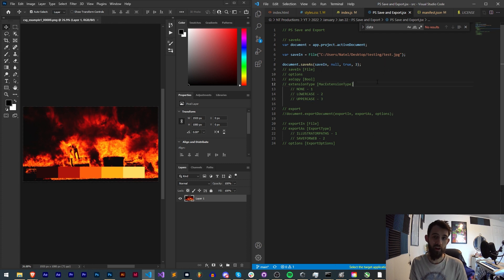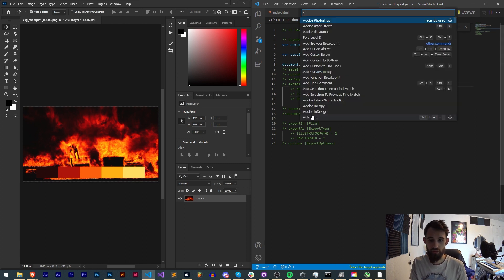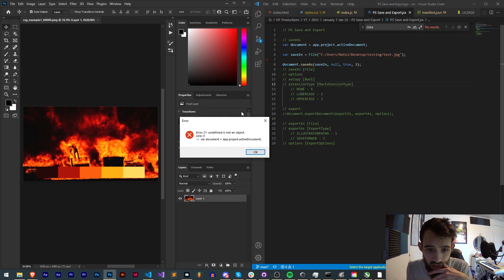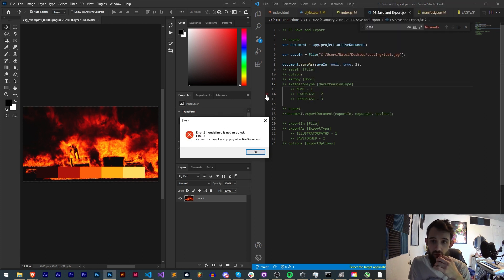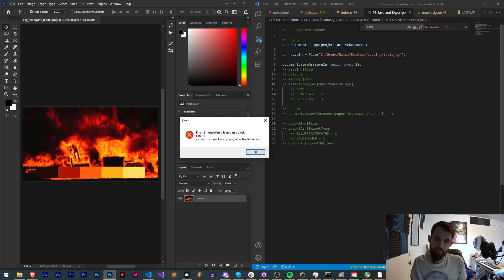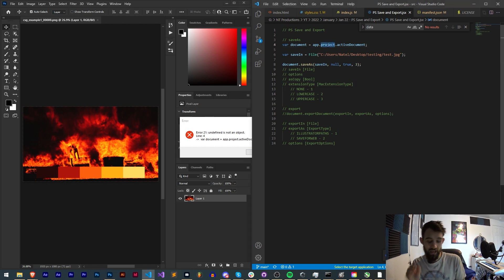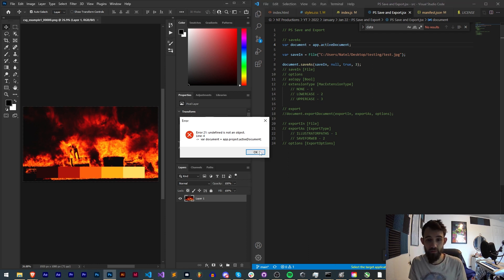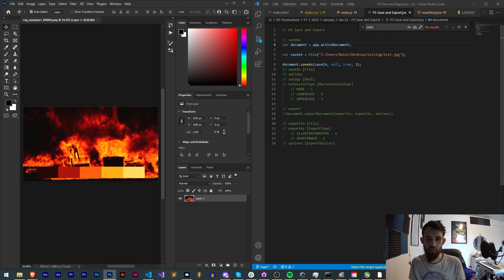If we go ahead and run this in Photoshop, first thing we're getting is undefined is not an object at line four app.project.activeDocument. This is my fault for being so used to After Effects scripting. It just needs to be app.activeDocument. There is no project reference, the document is the project in this case.